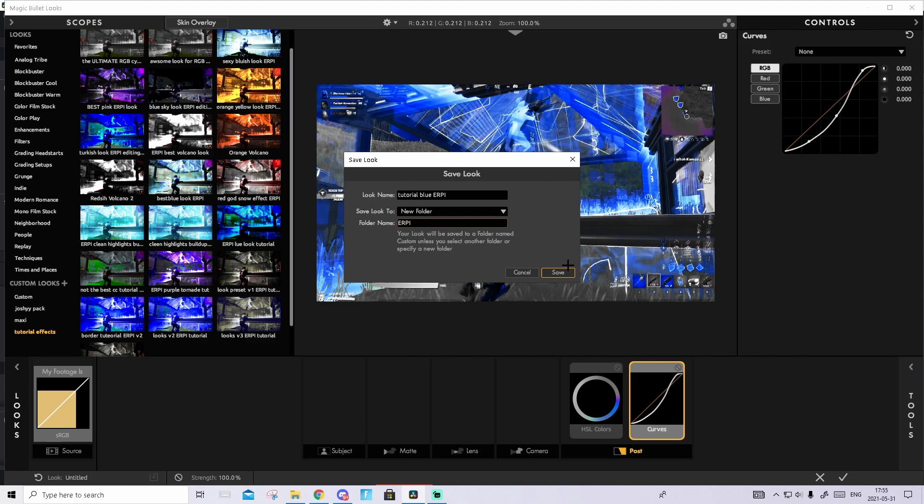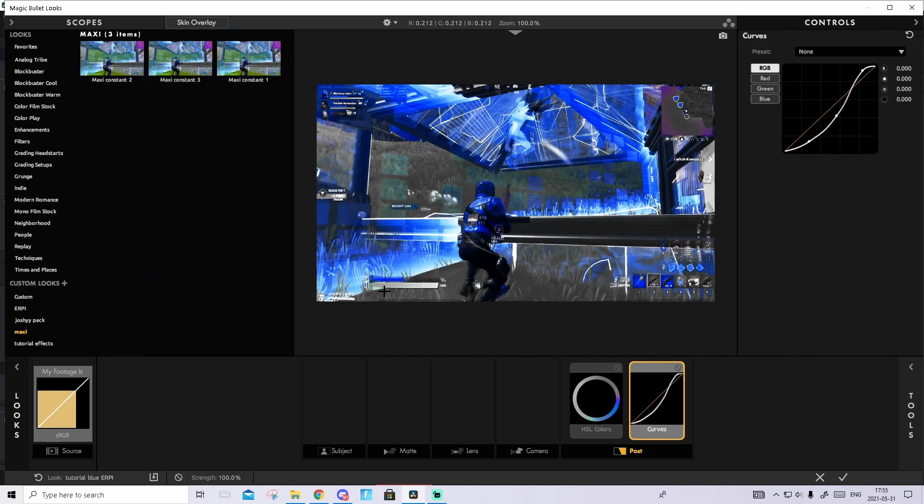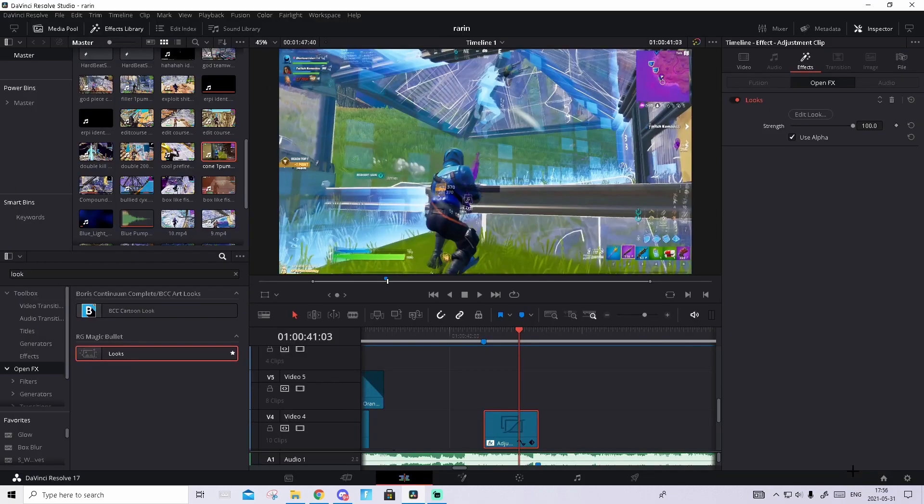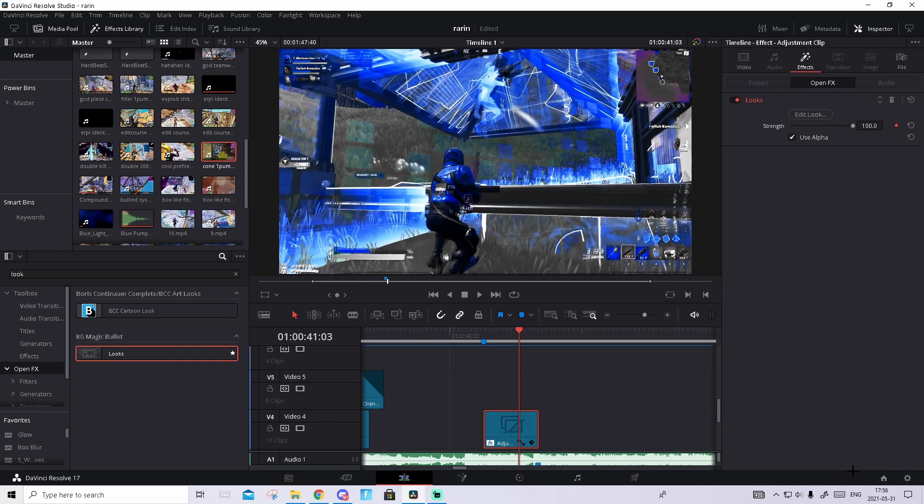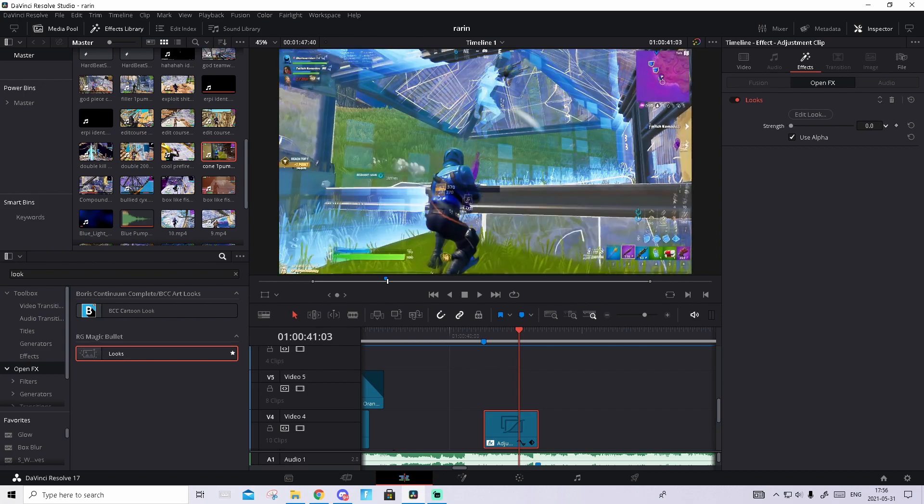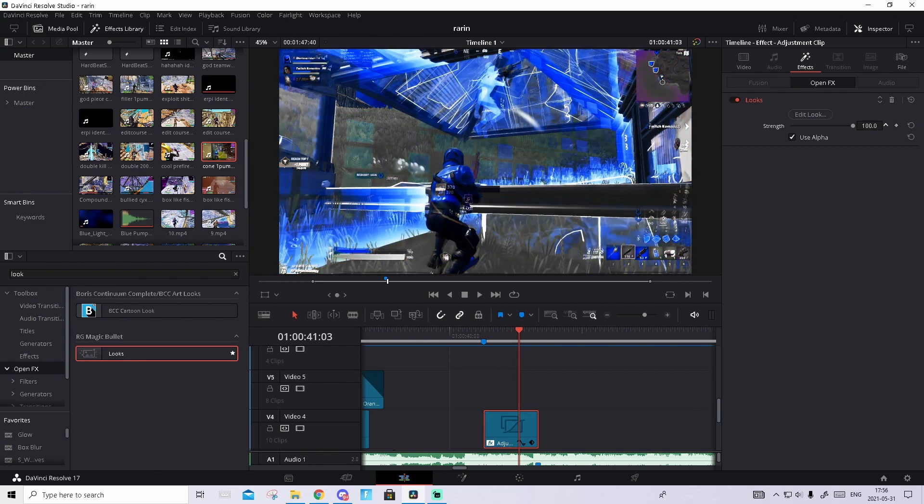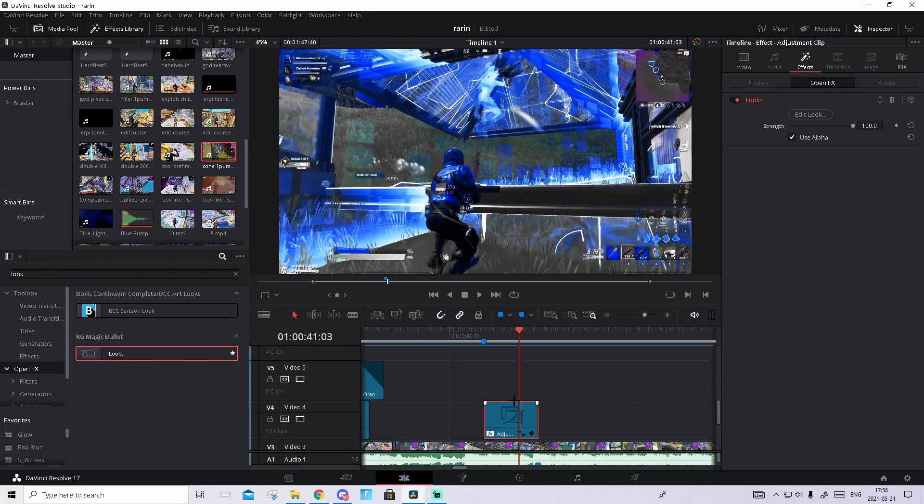Press save and now you're basically done. Now press on this check mark down here and you'll see the look up here. If it doesn't appear make sure that you have no keyframes up here, and if it still doesn't appear drag the strength to zero and then to 100 again.